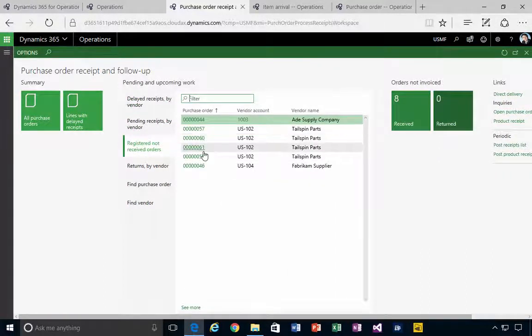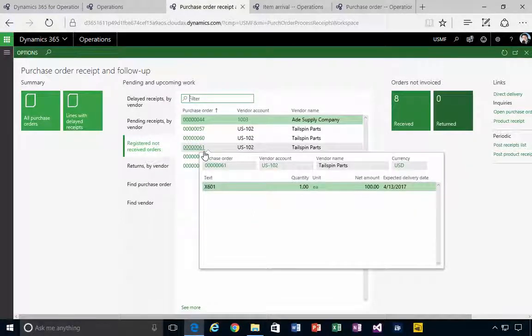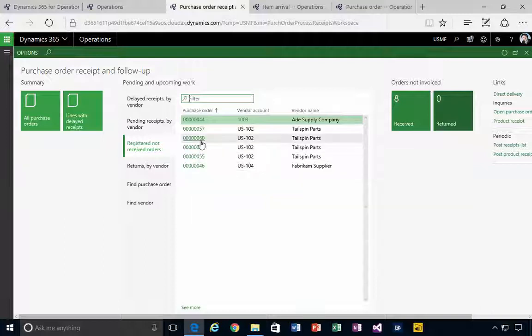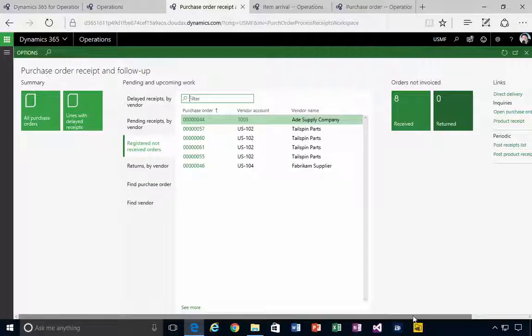So they're sitting there. We can go into a receipt now that would move them to the next stage of inventory. But that's a quick look at how do we get, or how do orders get and what status they're in, to be on this registered but not received list.